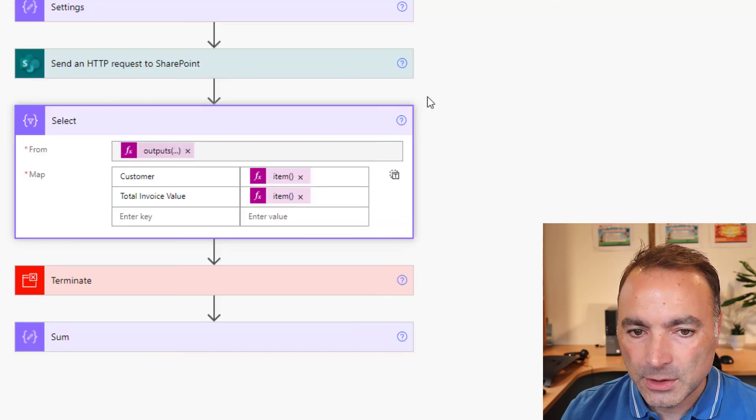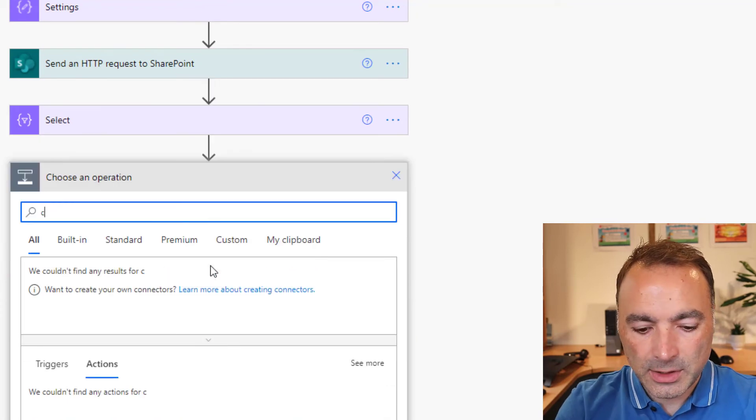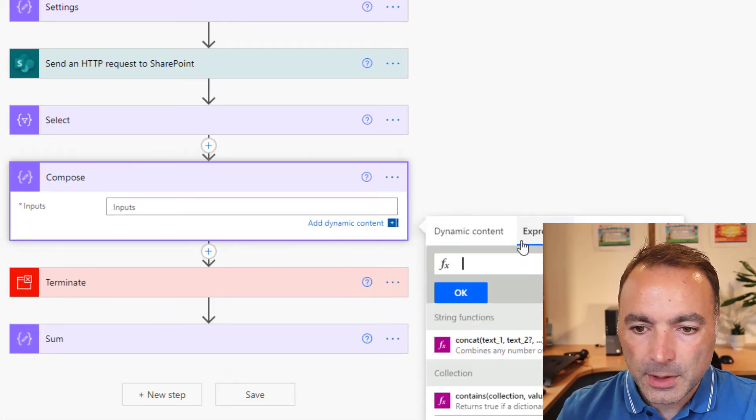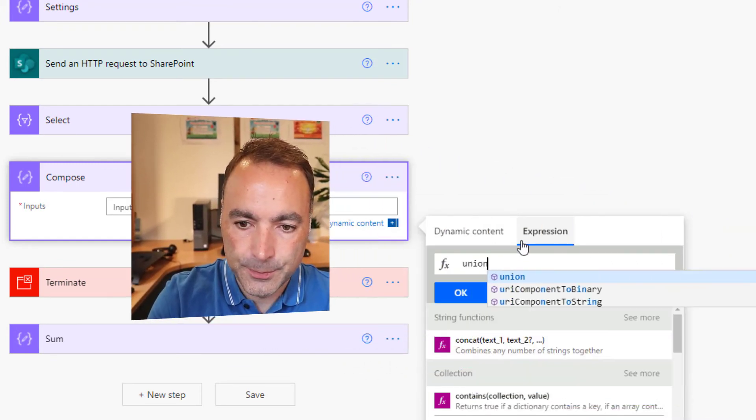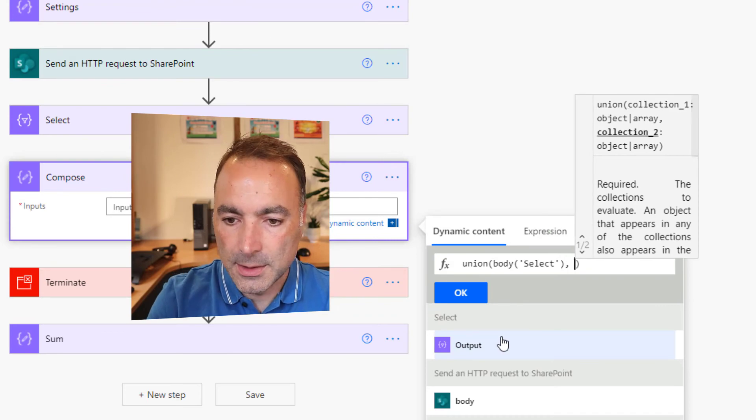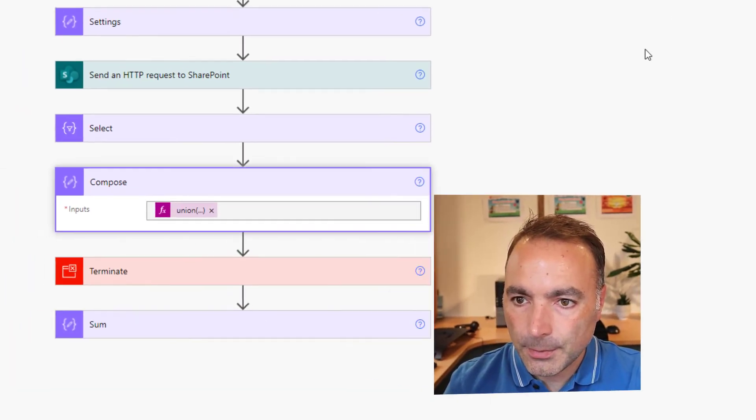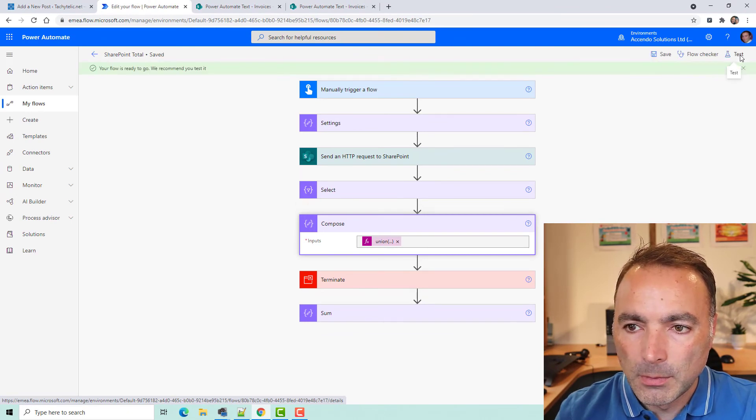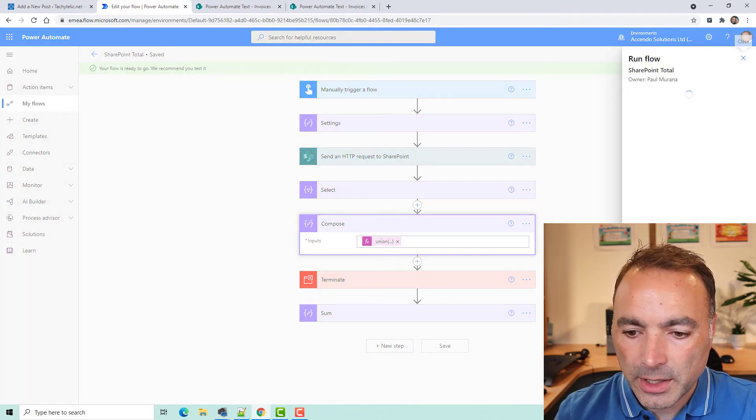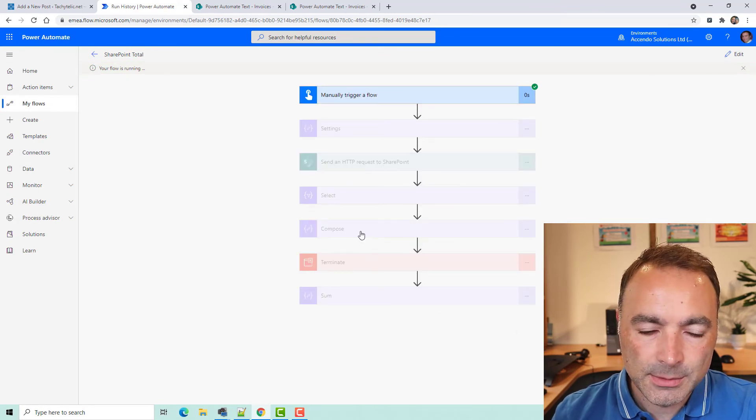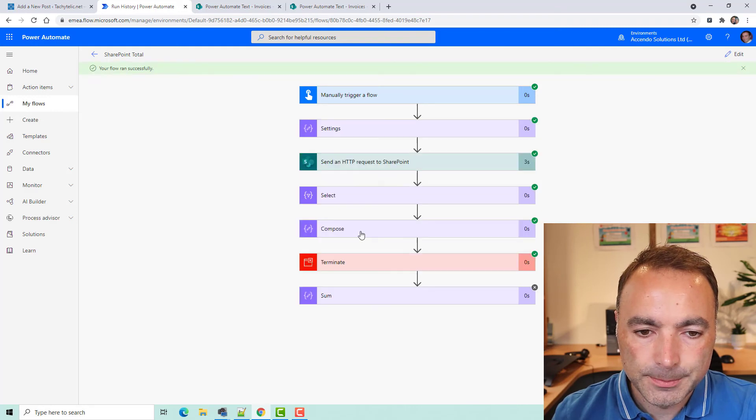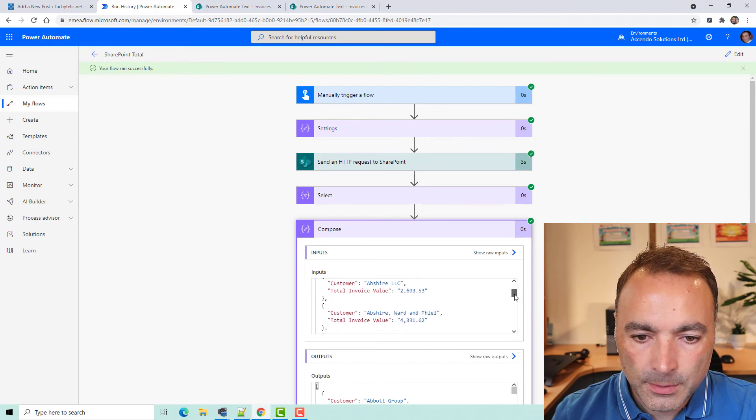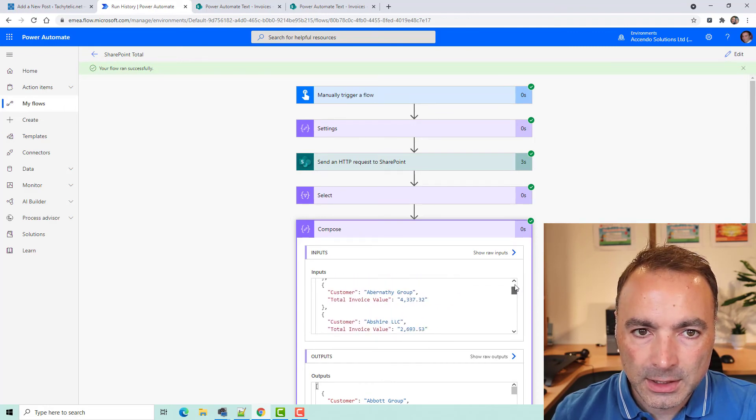So, what I could do is just add another action over here, which would be a compose, and I'll say union, select, select. And then I should have a distinct list of customers and their invoice value. Let's see if it worked. Yeah, there we go. So, that's another little handy use for it.